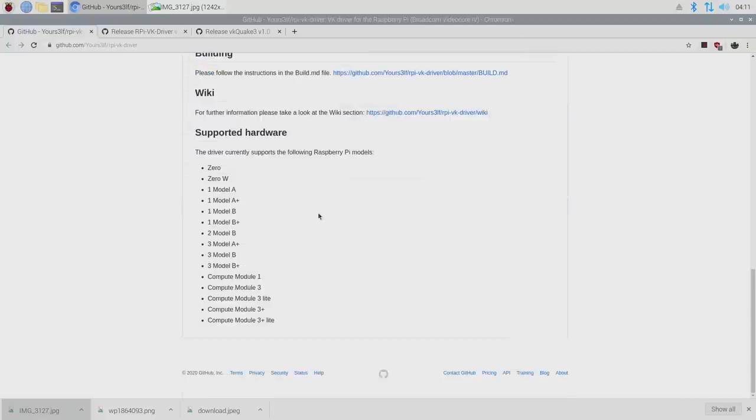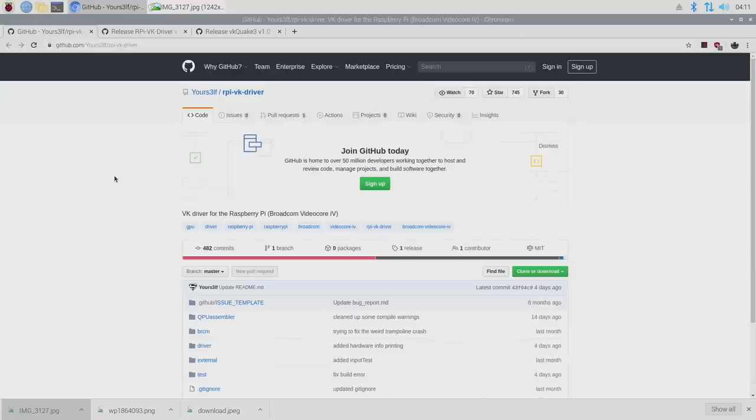Like I mentioned, it only works with the older Pis from the Raspberry Pi 0 all the way up to the Raspberry Pi 3B Plus. Now I'm going to show you how to set this up on your Raspberry Pi running Raspberry Pi OS.